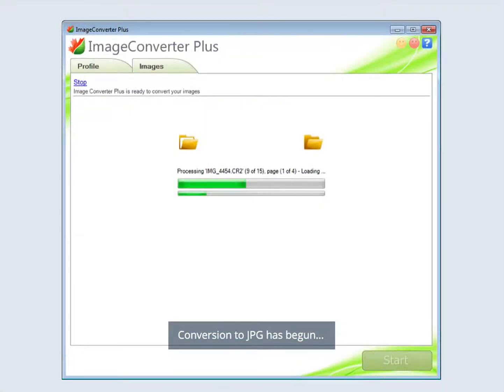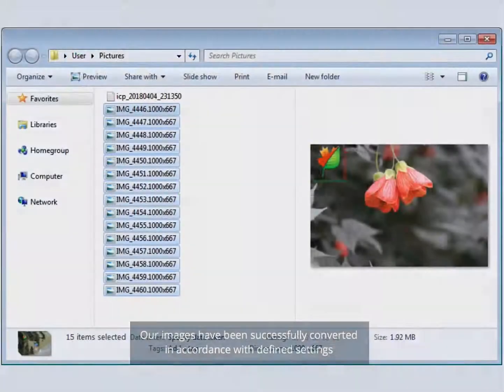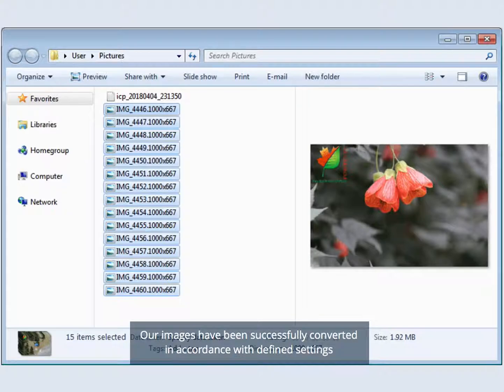Conversion to JPG has begun. Our images have been successfully converted in accordance with defined settings.